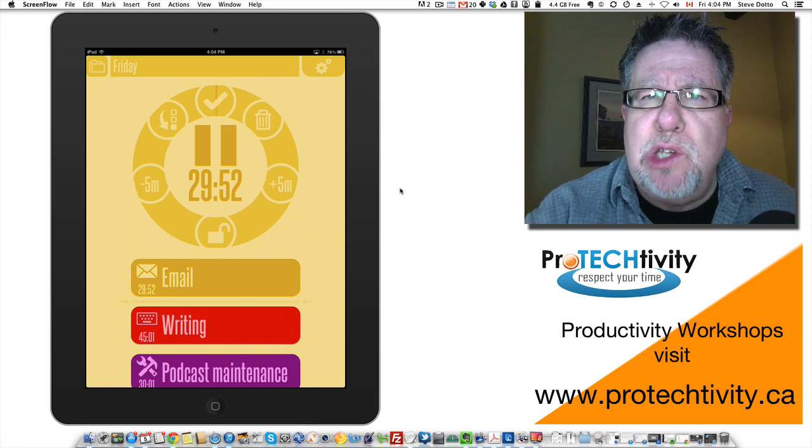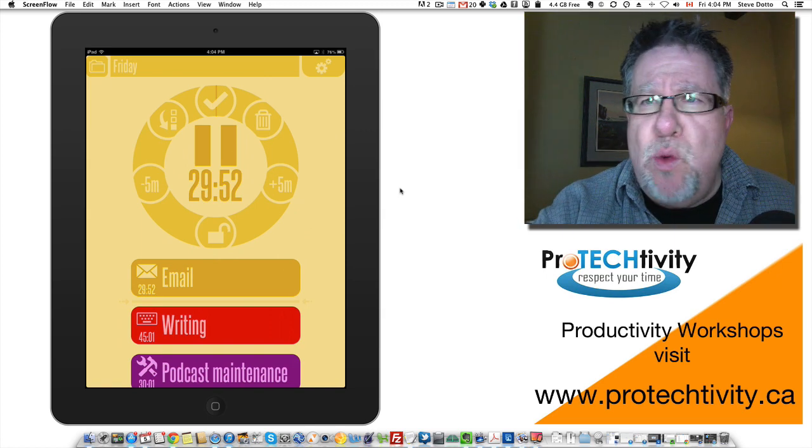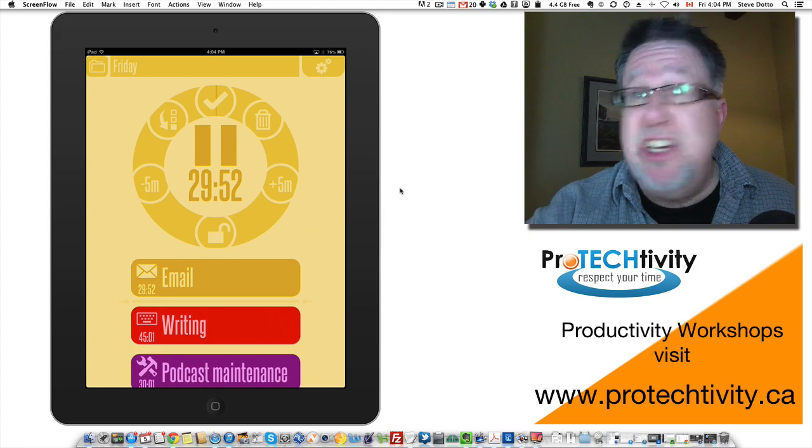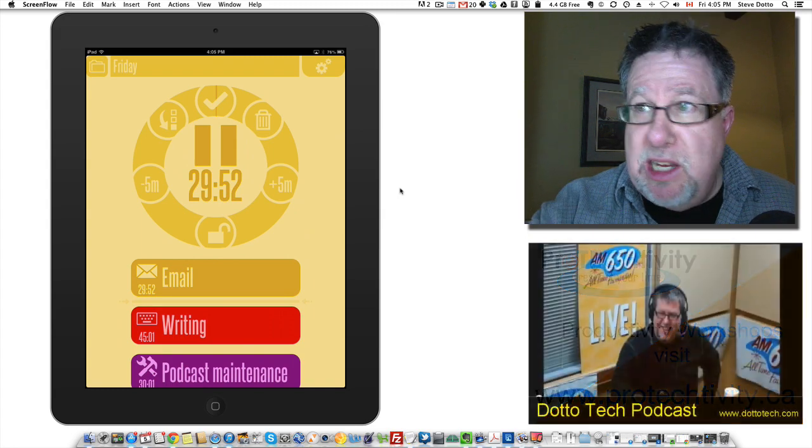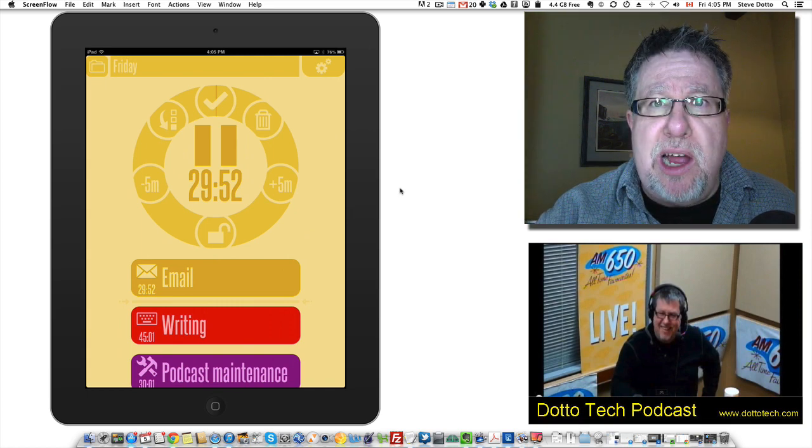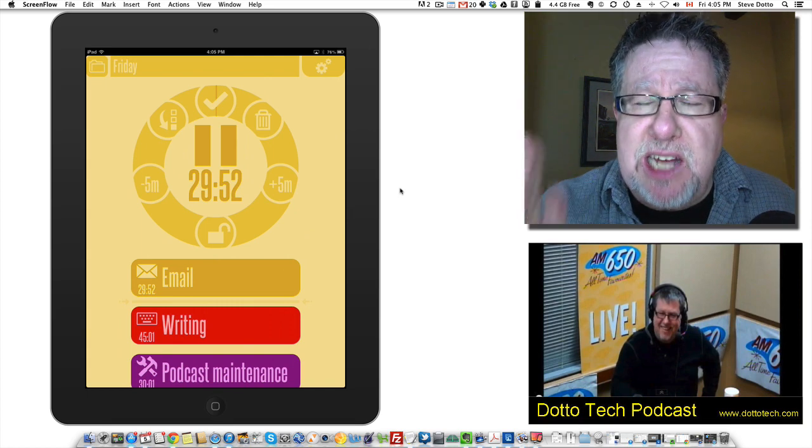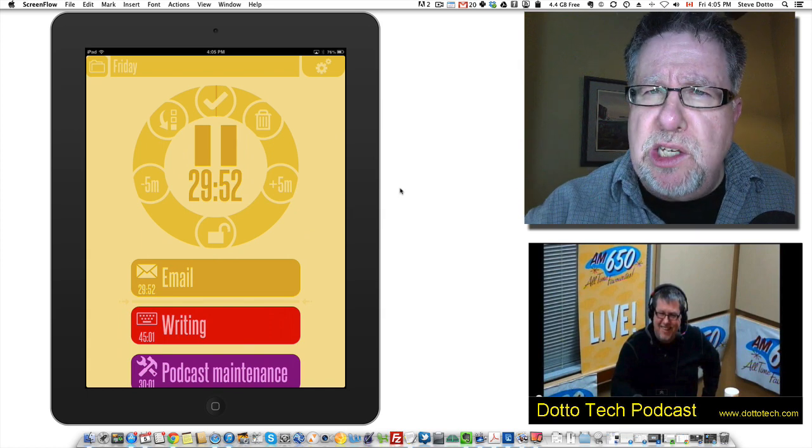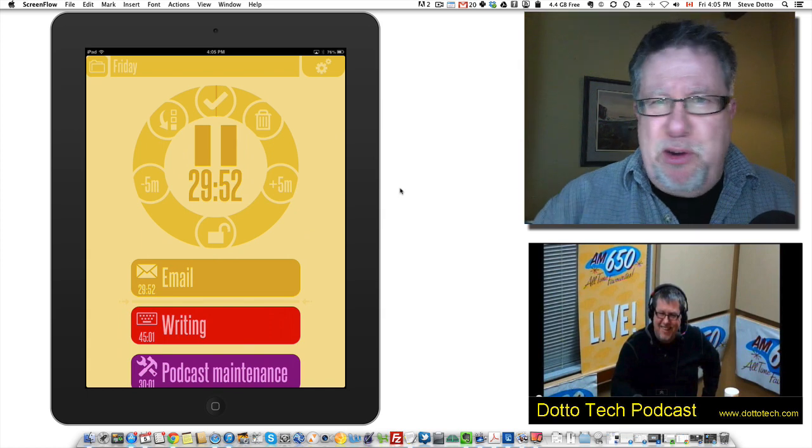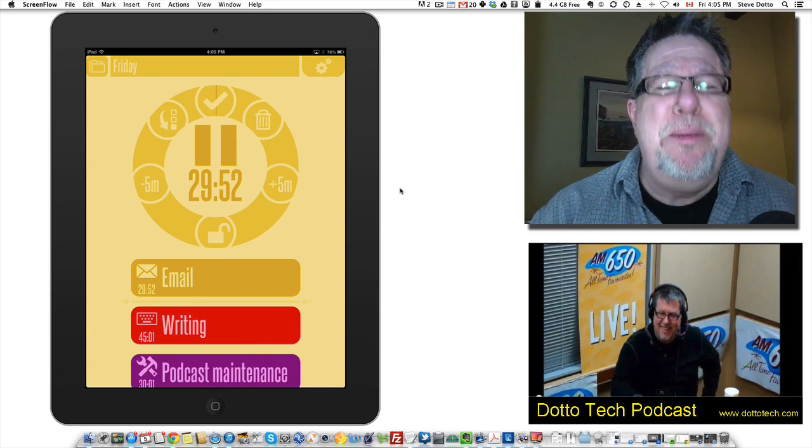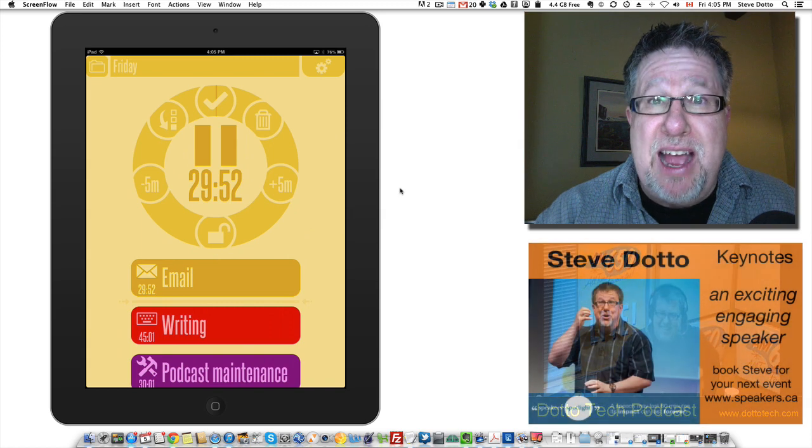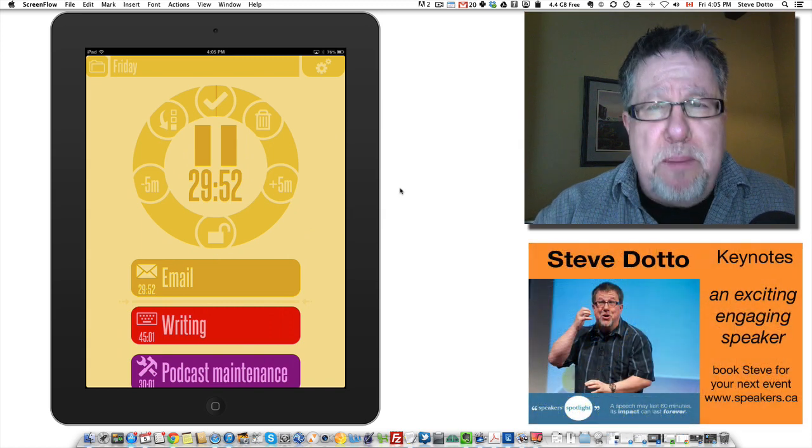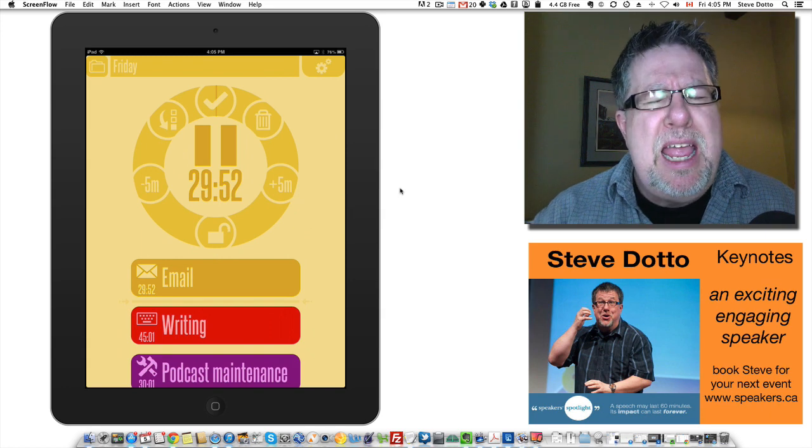What it does is it holds us accountable so that when a distraction comes in, when a notifier says there's an interesting tweet, instead of breaking away, you look at the timer and you go, oh, I've got 29 minutes left on this task. It's kind of like a personal trainer for technology. The trainer makes you do those three extra setups, this allows you to stay focused on the task.